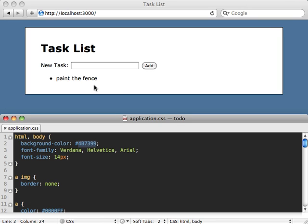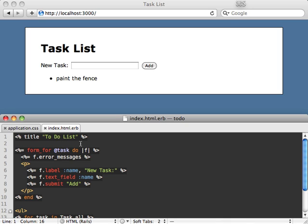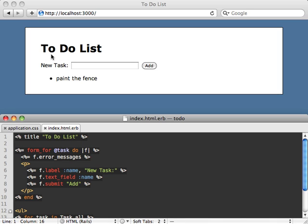This will work with any other files too. For example, on this erb file let's change the title to say to-do list and then save it. There's actually going to be quite a bit of delay here because what's happening is it's running the specs first and then getting to actually getting to LiveReload.